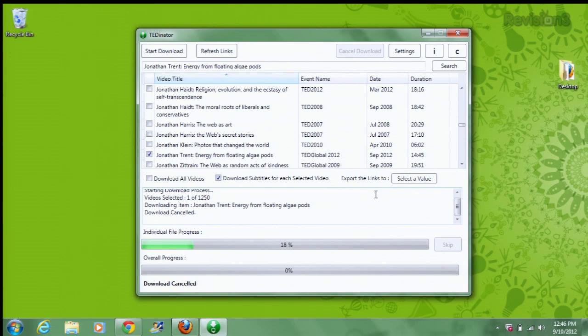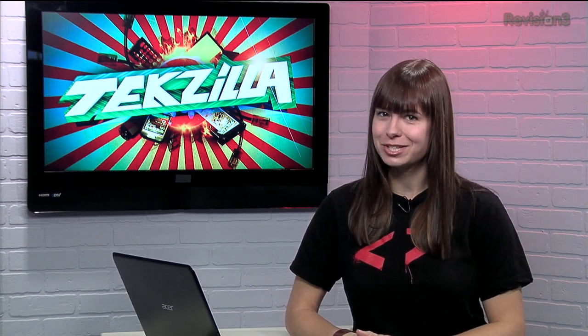As ghacks.net notes, you may find yourself in a pickle if you just start downloading everything. There's over 1,200 videos in the collection, so make sure you have the space available before you start.